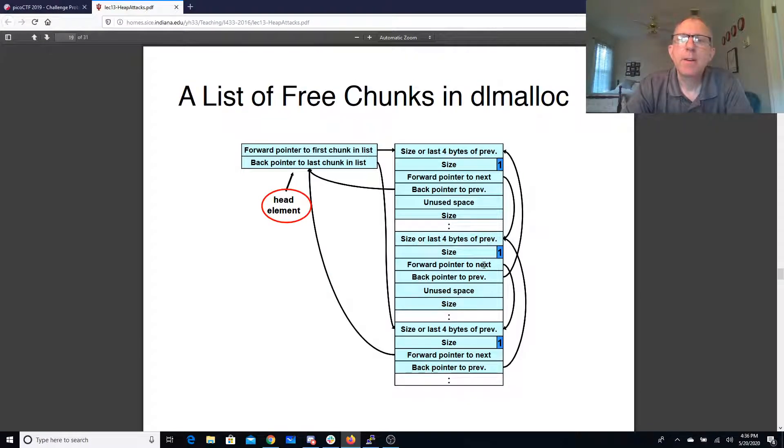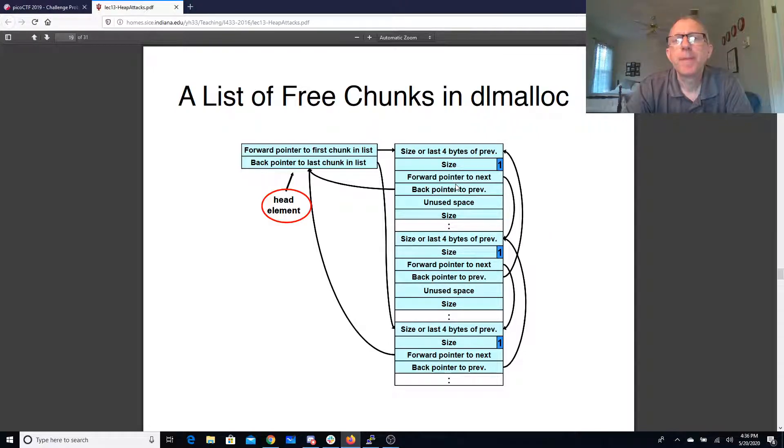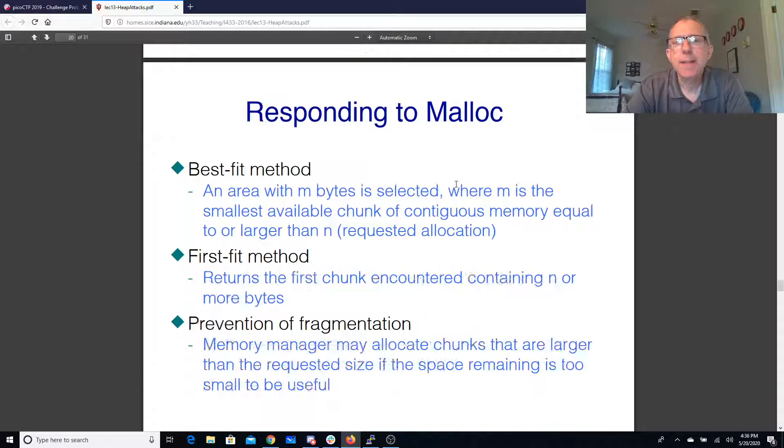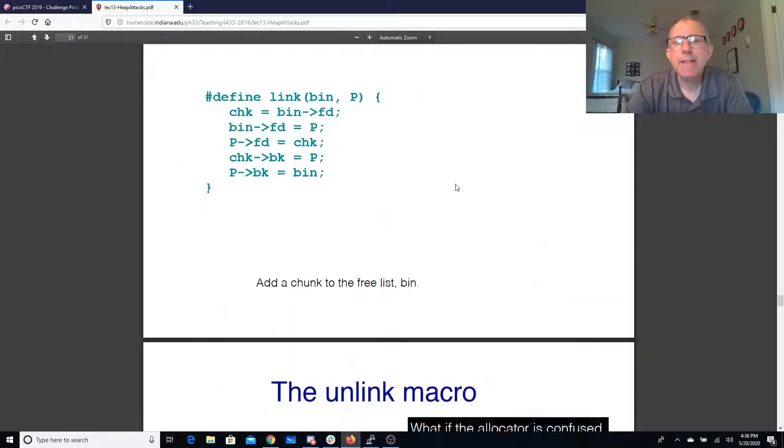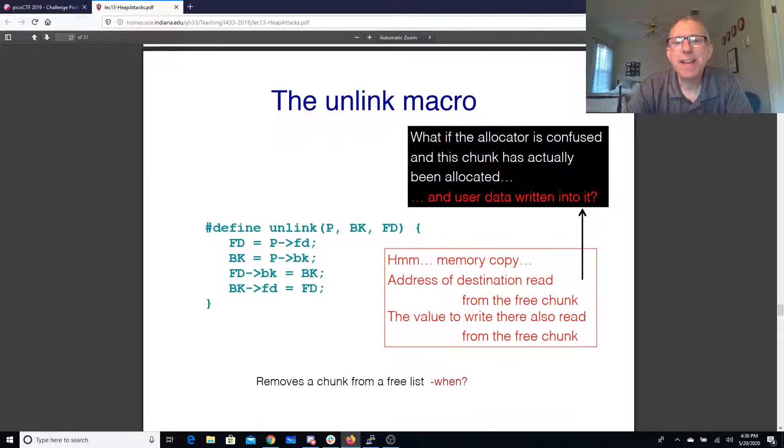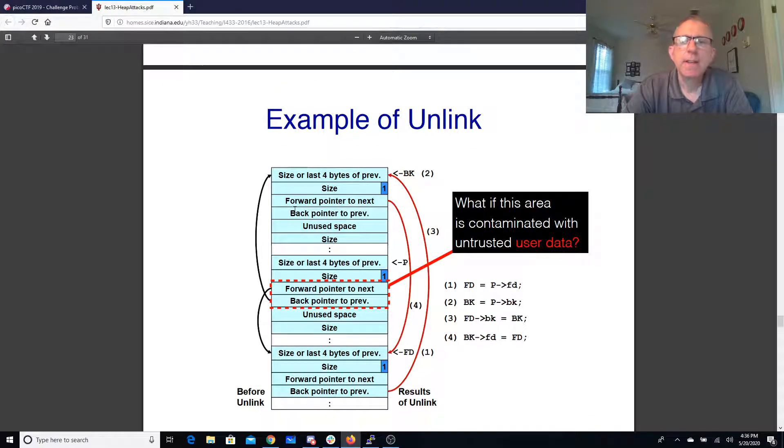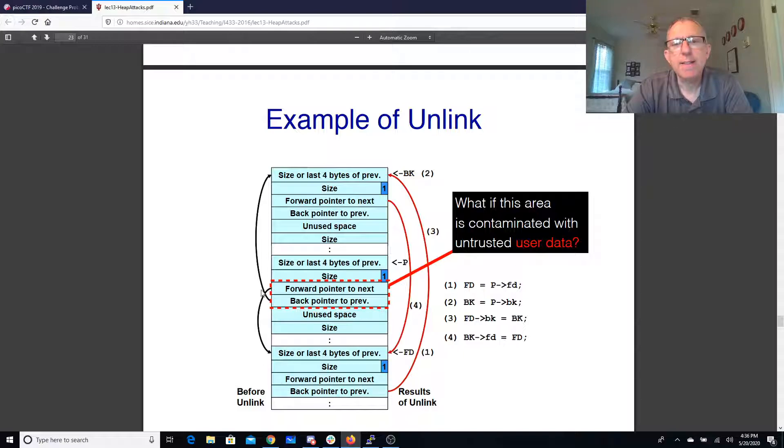Then we have this doubly linked list of free chunks and this unlink macro. So when we have something, like here's an example of a block that's in the middle of a link.